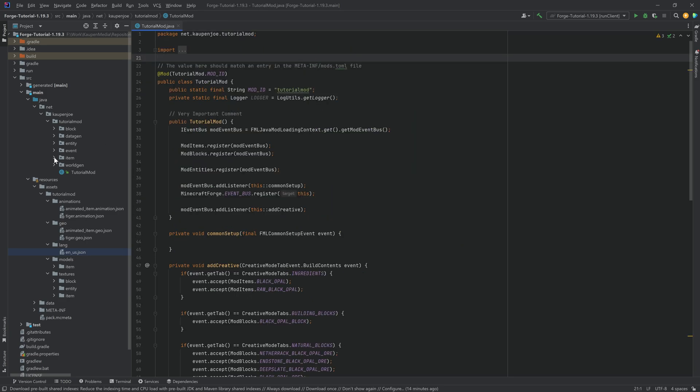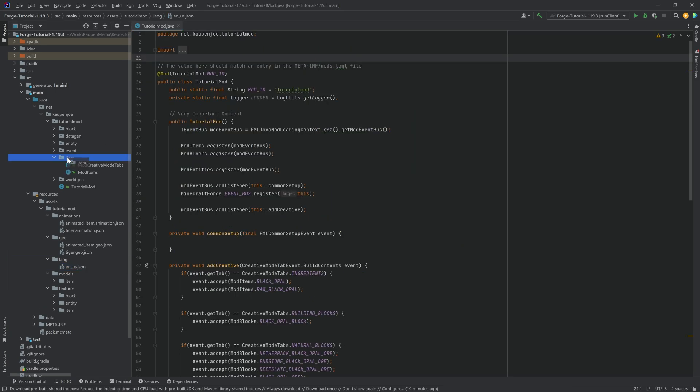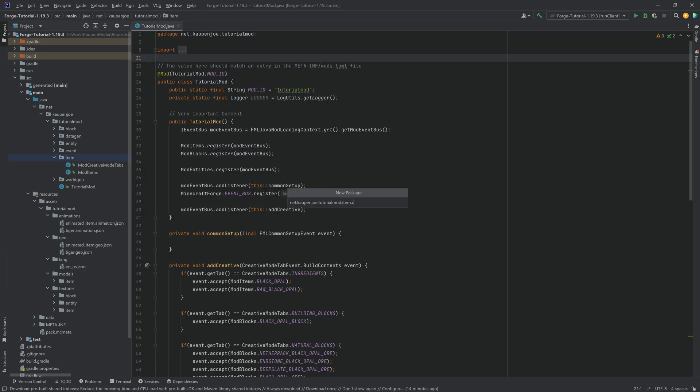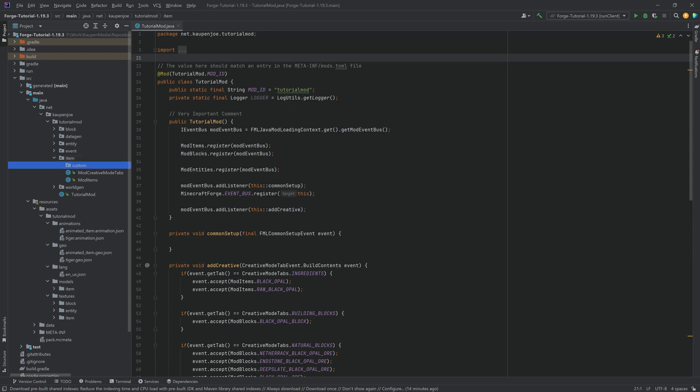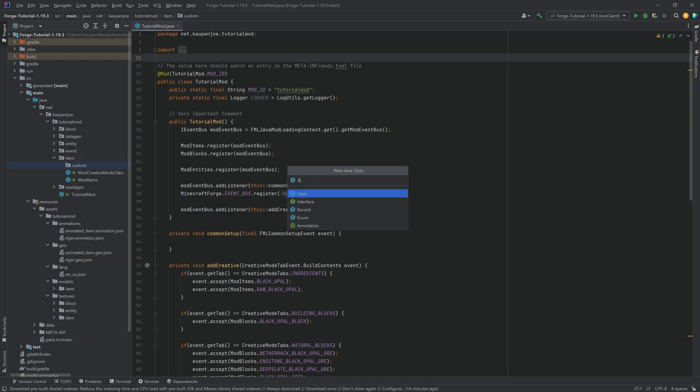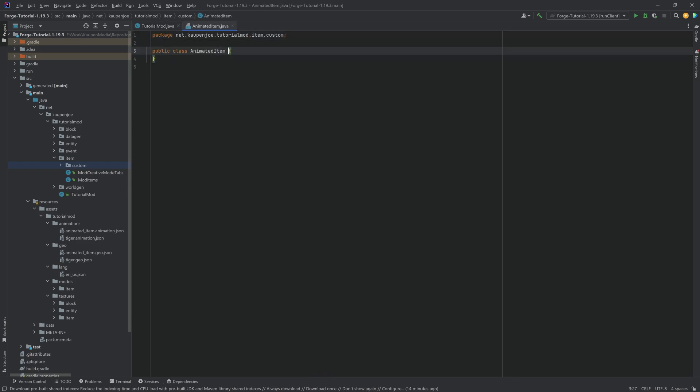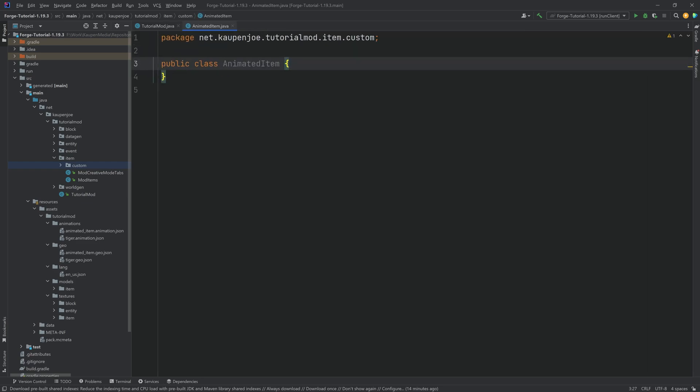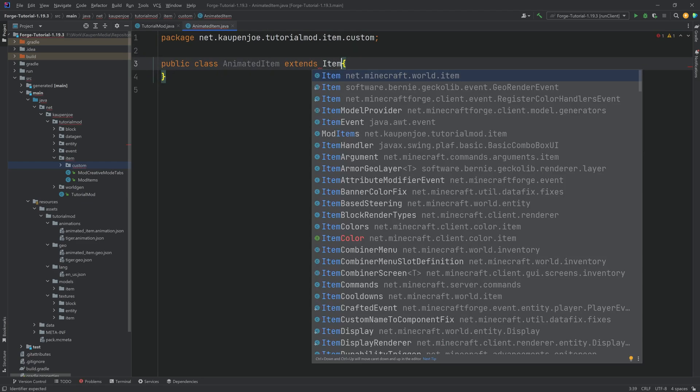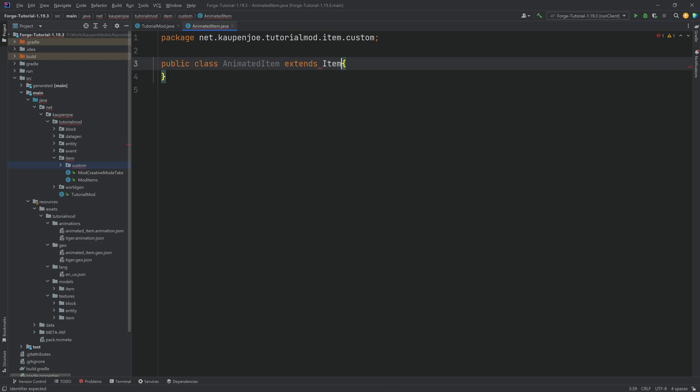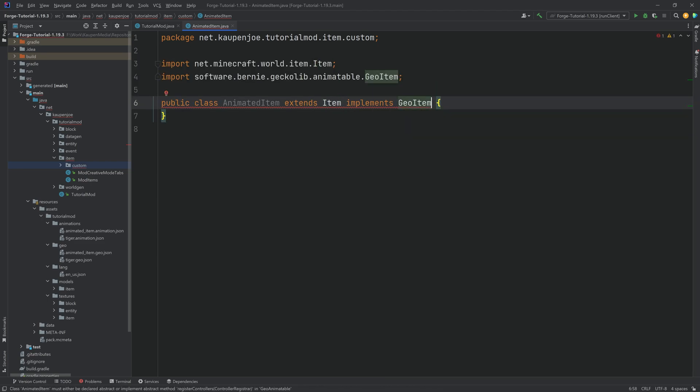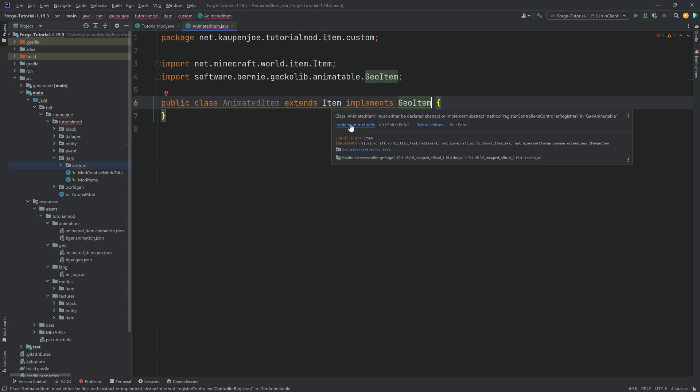The first thing that we want to do is we want to make a custom package here in our item package. And this is going to contain the animated item class. And this will extend the normal item class from net.minecraft.world.item. And it will also implement the geo item in this case.